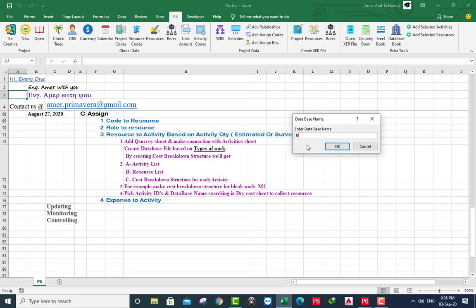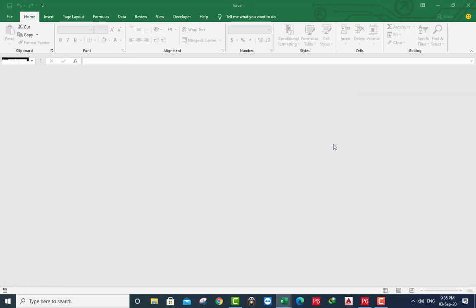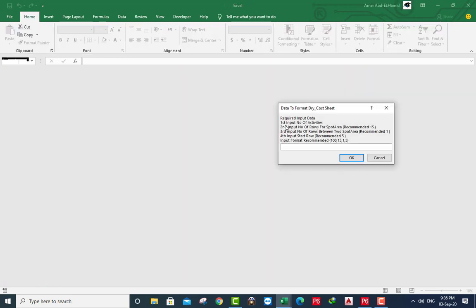Roads. You can input up to 20,000 activity by this subroutine. I will use for purpose of time 1,000.